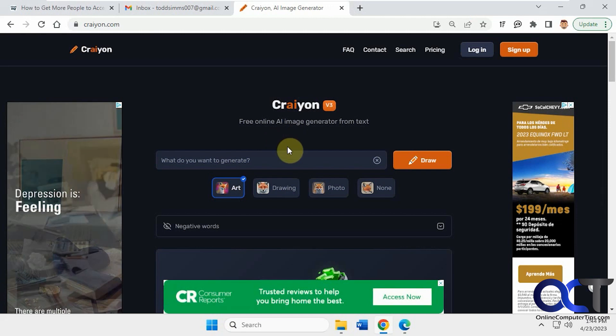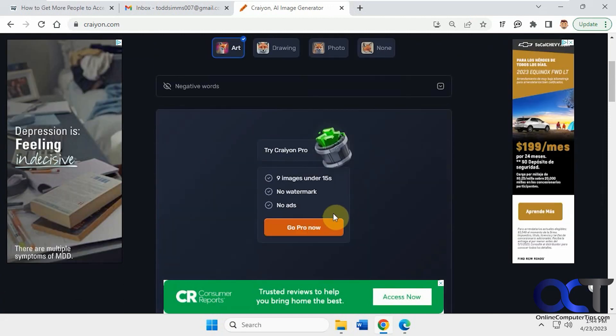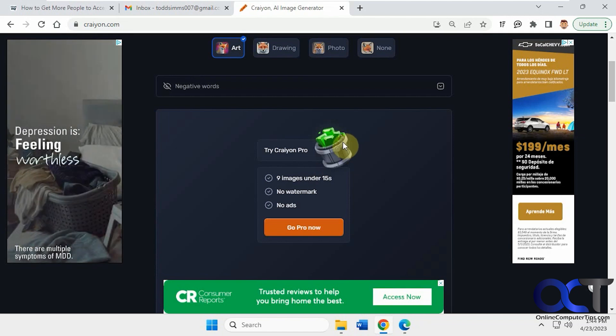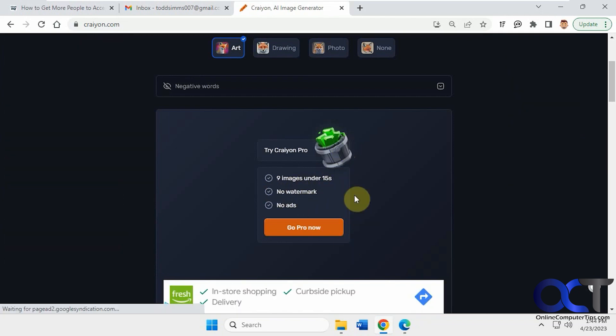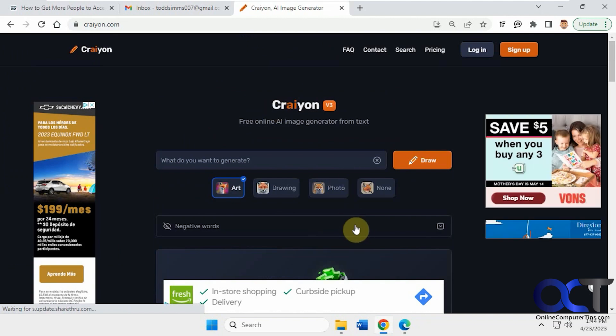This one's okay, and it's also free, but they do have a pro version where you could generate your images a lot faster because it takes one or two minutes to create the image. Then get rid of the watermark and get rid of the ads. So you can see there's a lot of ads popping up all over the place here.